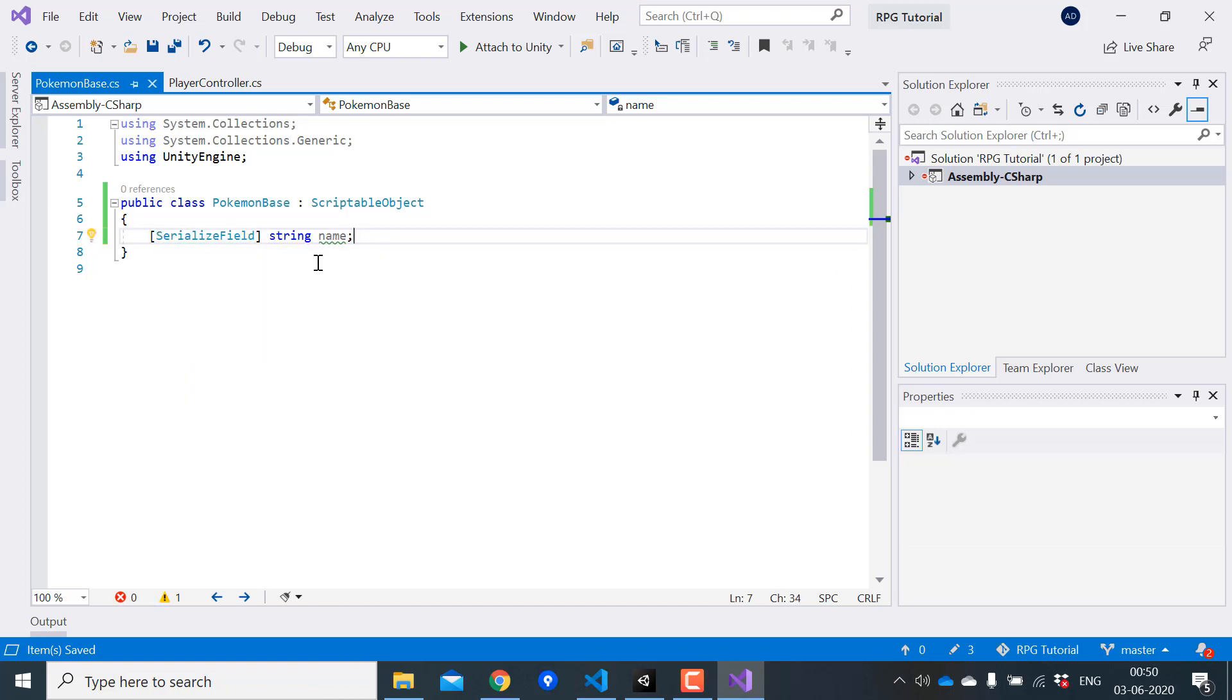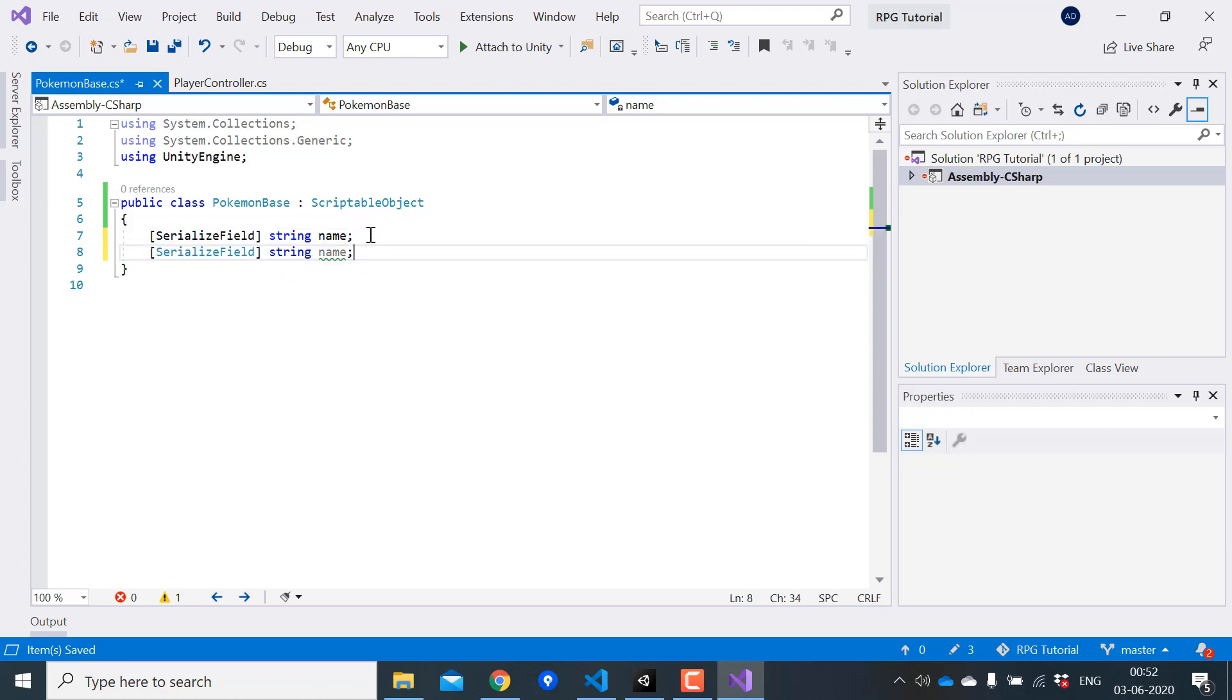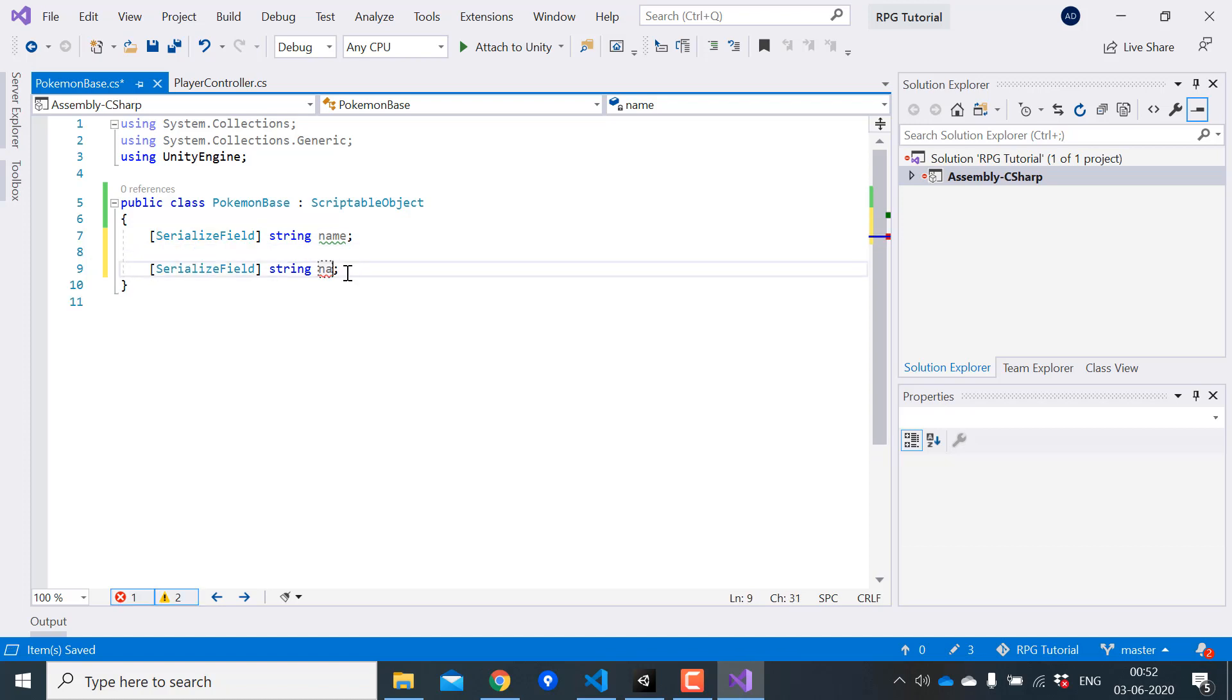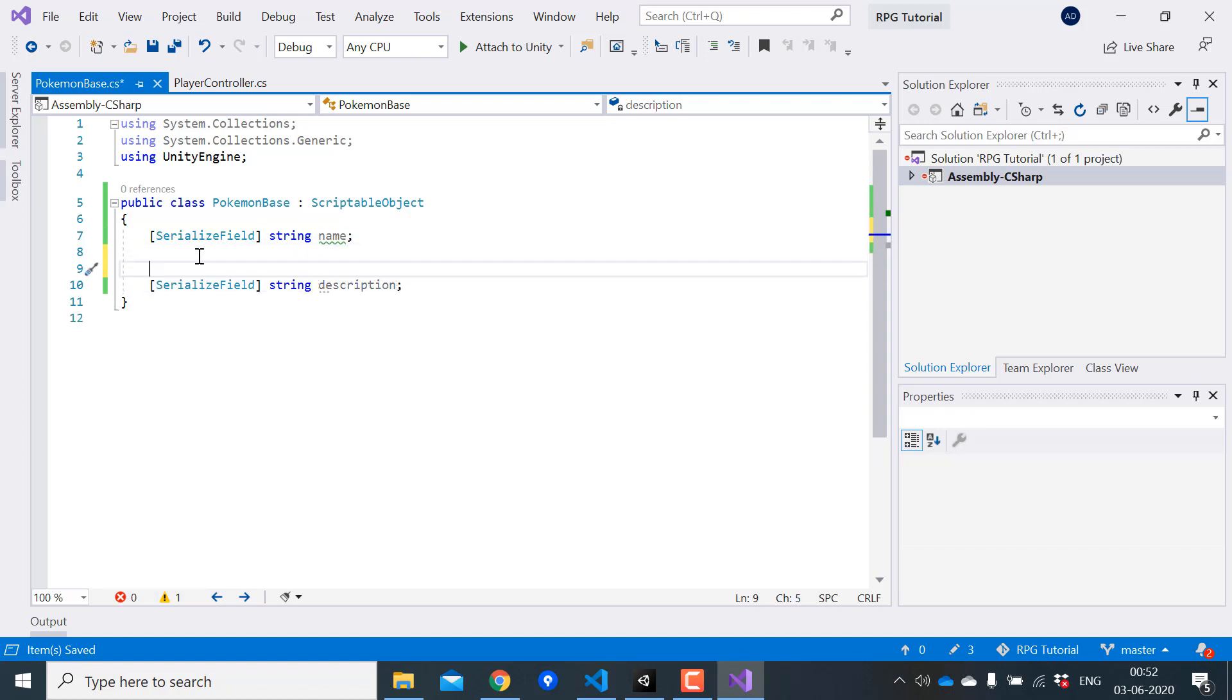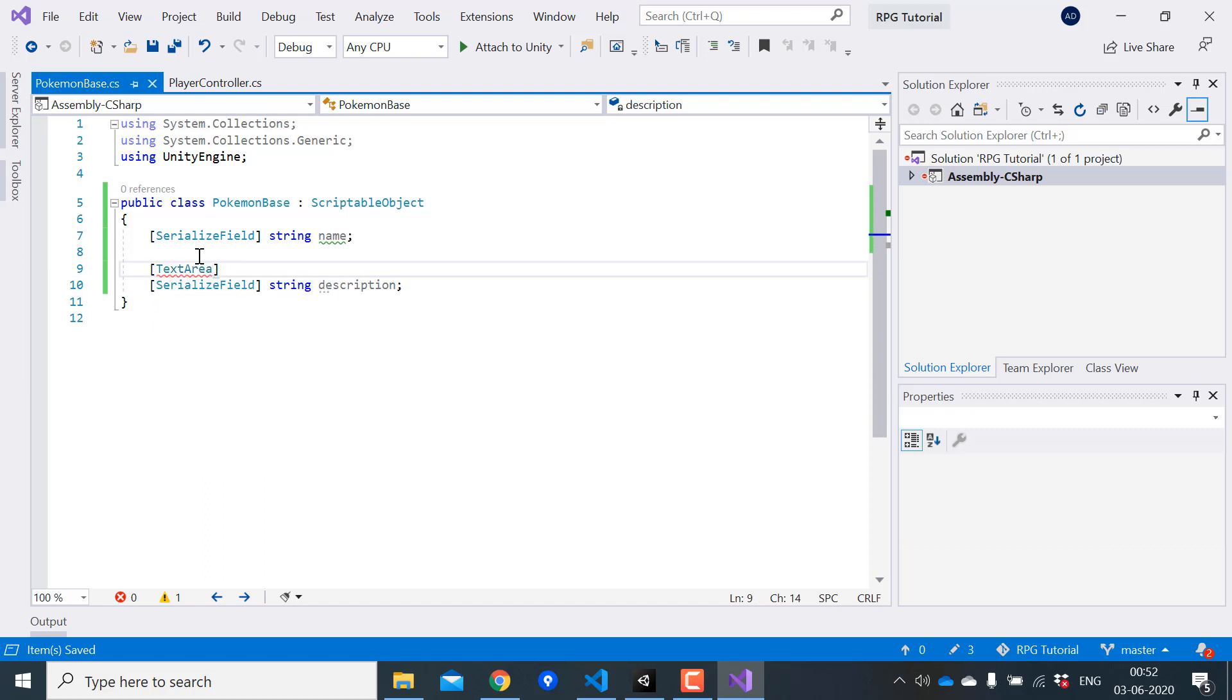The reason behind this is because we need to use this variable outside this class. In object-oriented programming it's a bad practice to create public variables and use them directly outside the class. Instead we need to expose these variables by using functions or properties. We'll look into more of that later. Next I need a variable for description and also make this a text area so that we have some space to type in the description.